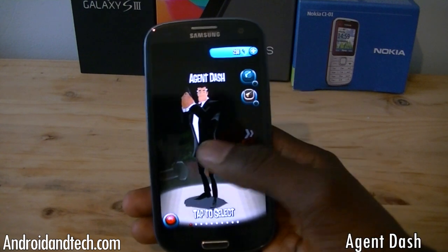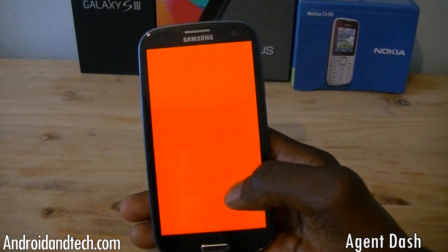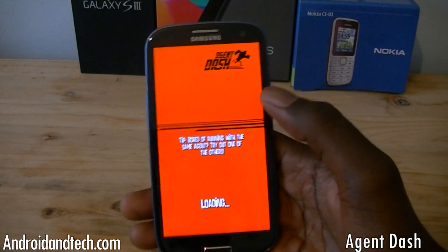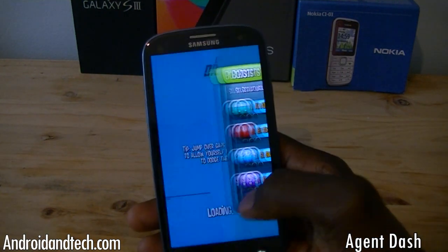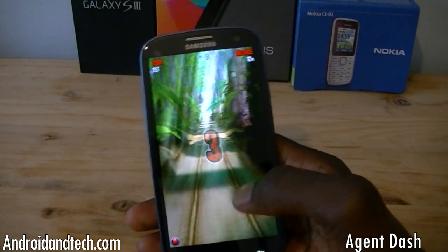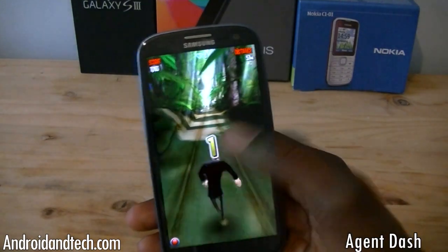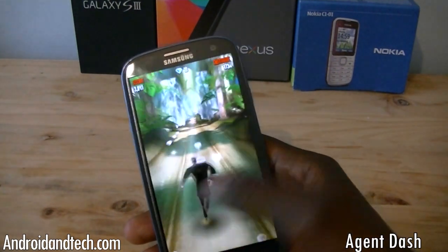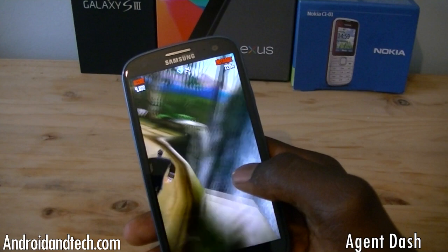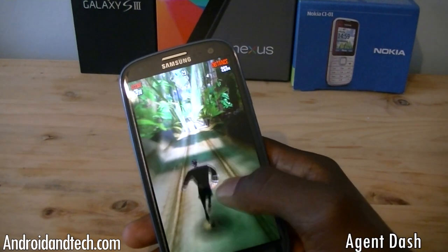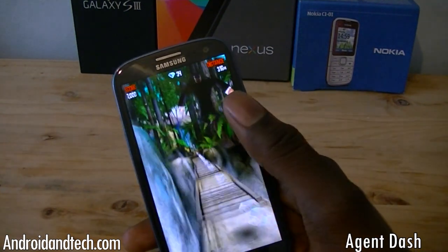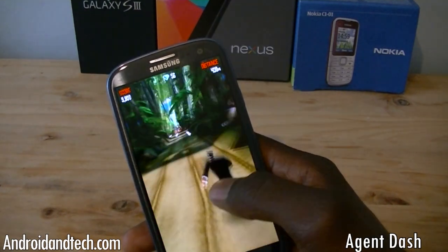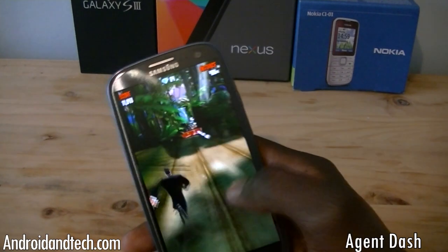The next application we're taking a look at is Agent Dash. It's kind of like a running game, similar to Temple Run if you've ever played that. You swipe across the screen to move left and right, you can jump, you can power slide. It's got different environments — this is the jungle environment, but as you progress you merge into different environments, which is nice. You collect diamonds as you're running and you have to avoid obstacles and be as quick as you can — basically testing your reactions.